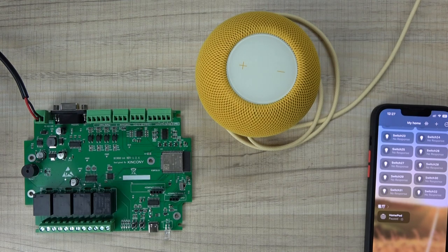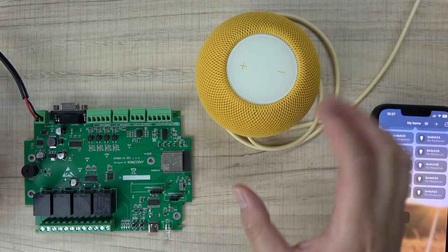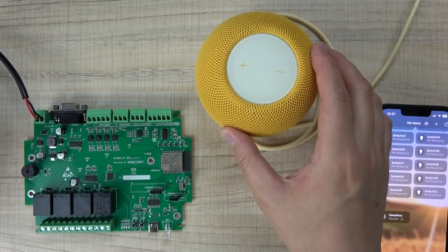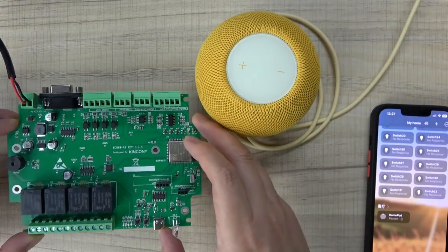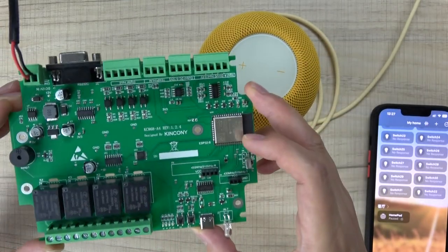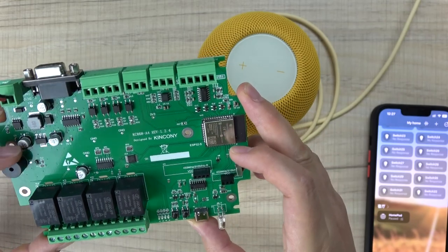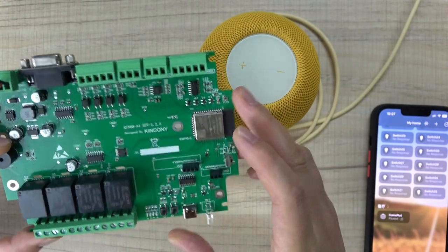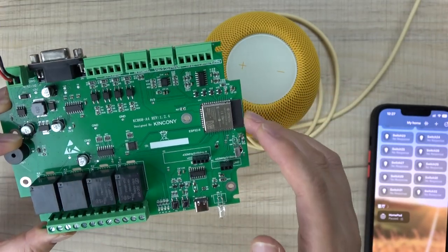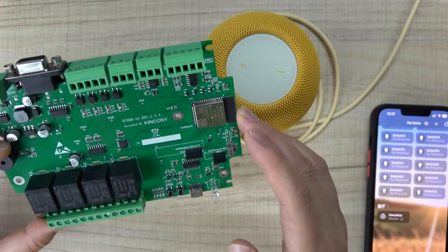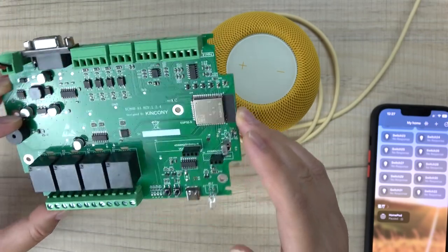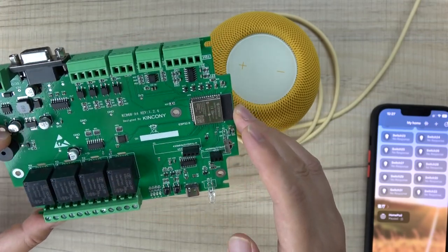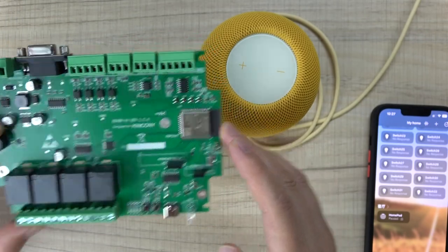Hello everyone, in this video I will show you how to use the Tasmota Matter firmware on the A4 board. This is the ESP32 board. You can use the Matter firmware for many Kincony ESP32 boards because Tasmota has supported the Matter firmware now.